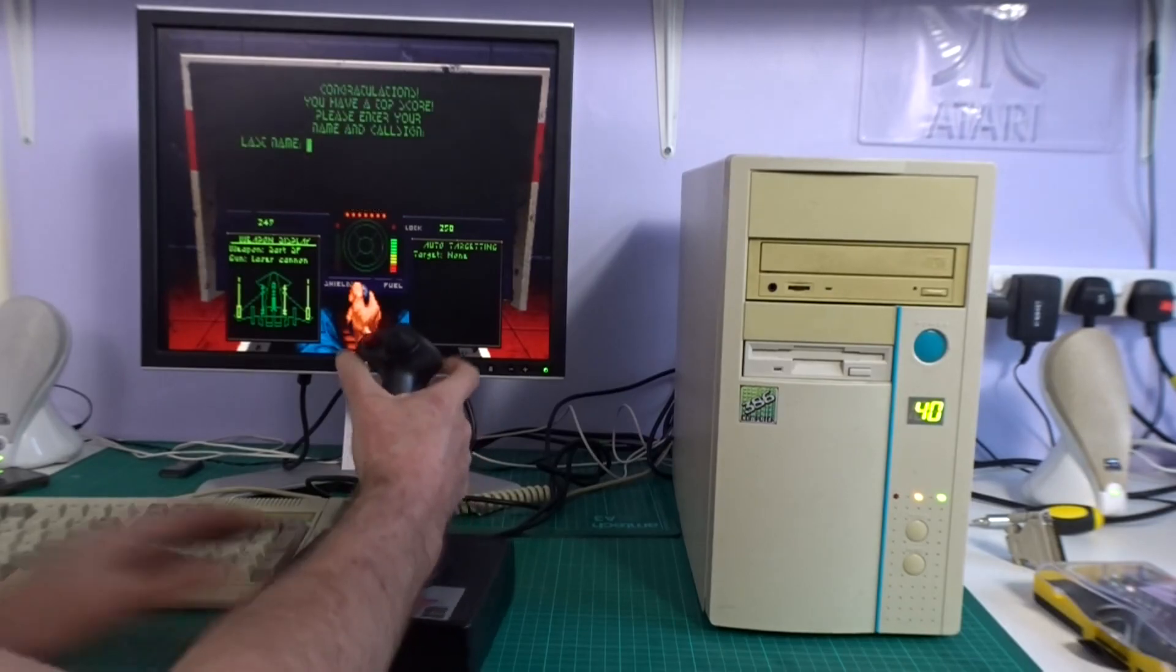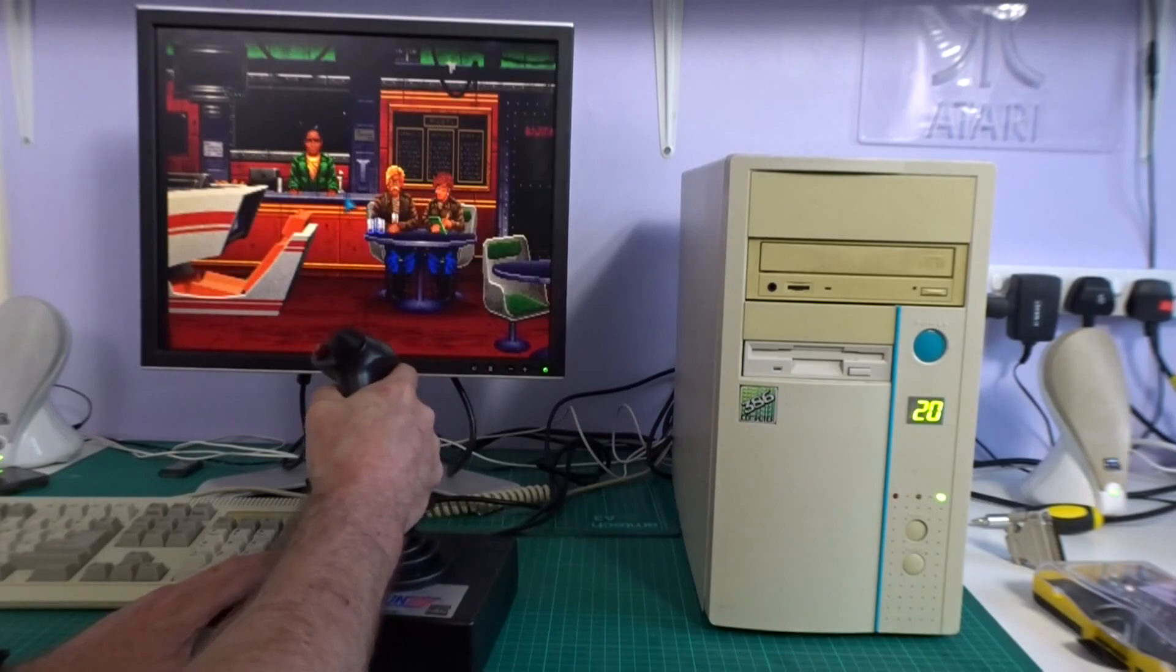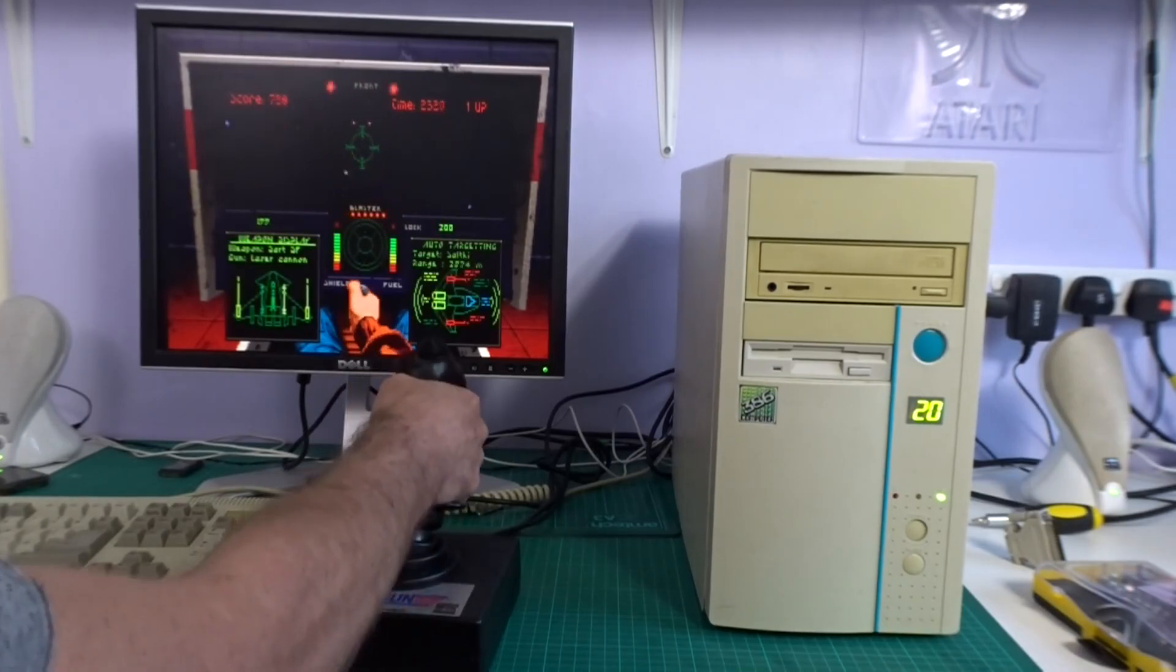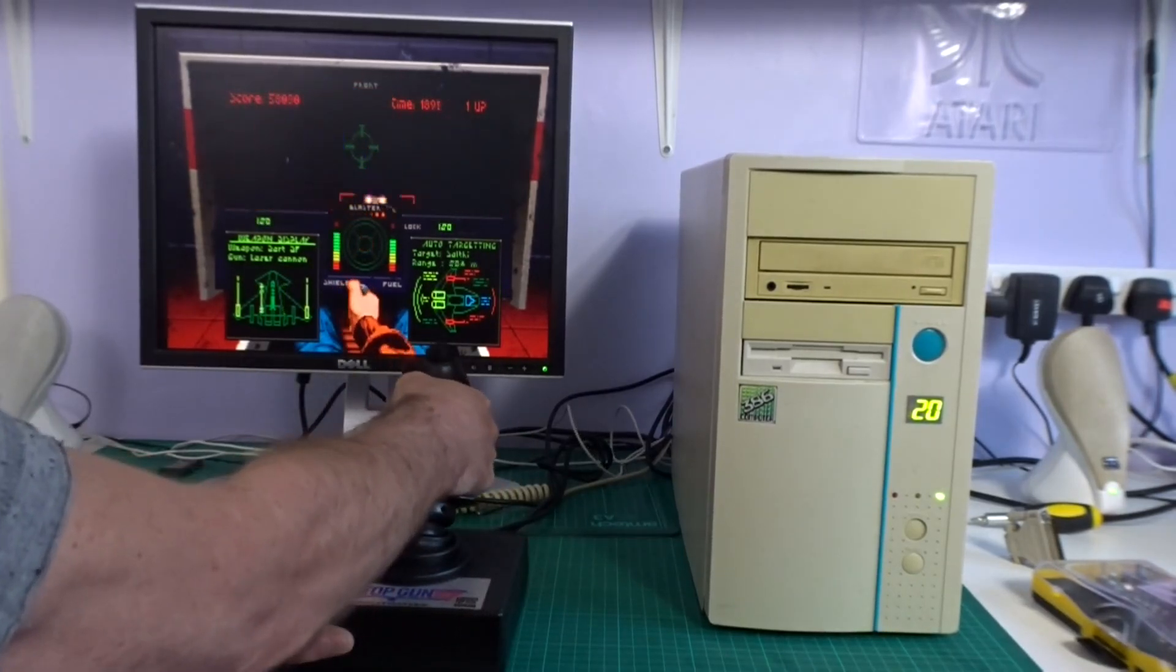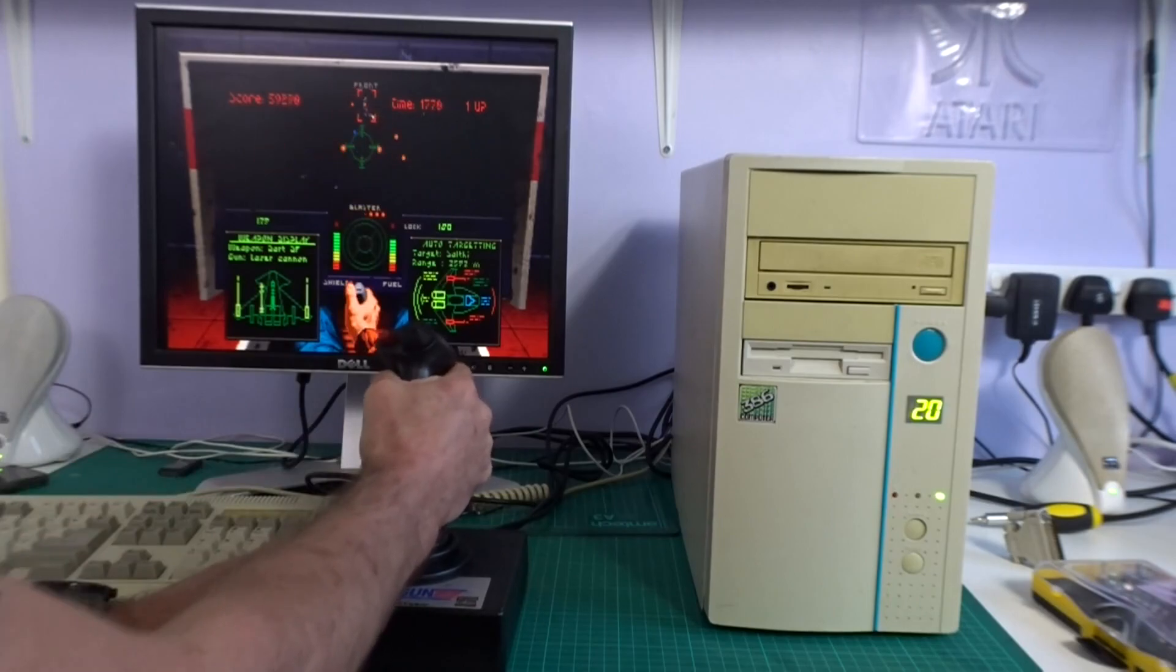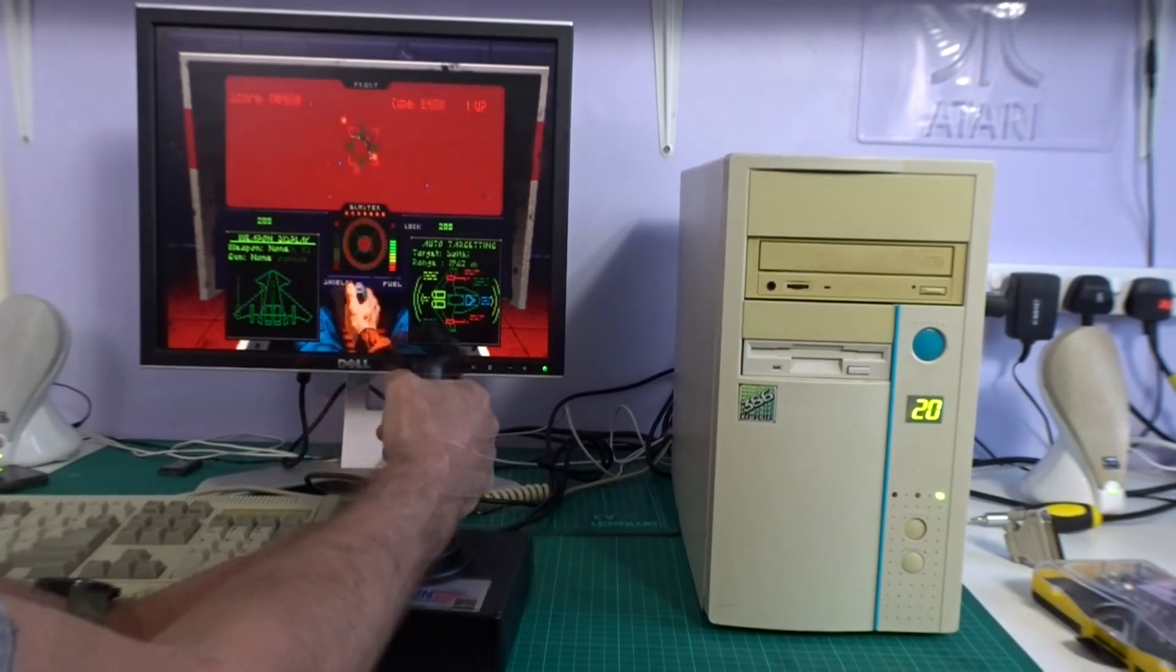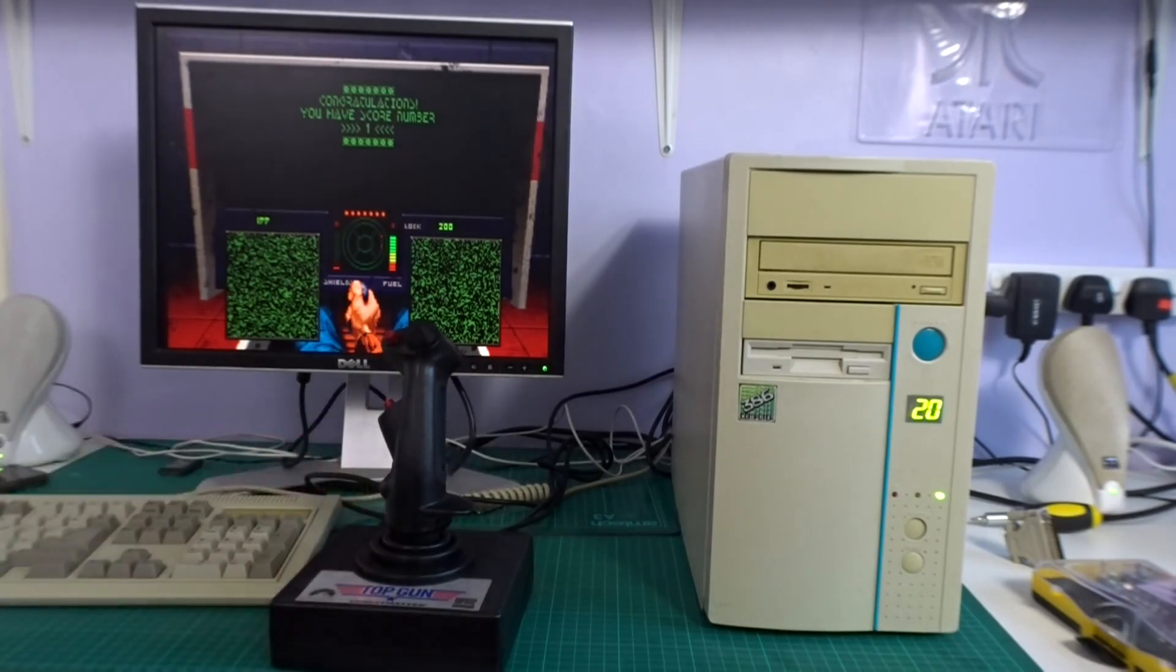And as suspected 40 megahertz is too fast and I died instantly. So let's see how it feels at 20 megahertz. Yeah, that plays like a dream. And look, I am number one. I'm really pleased with that.